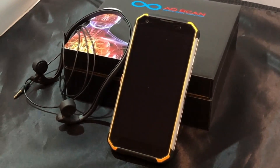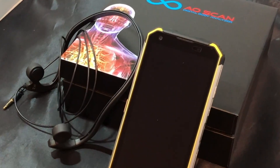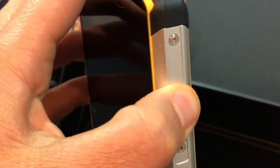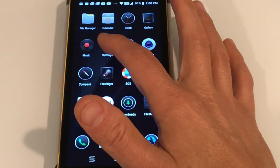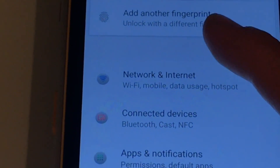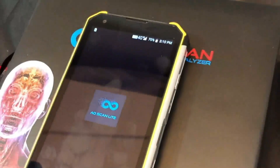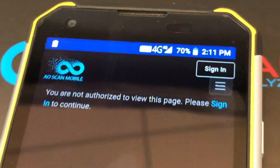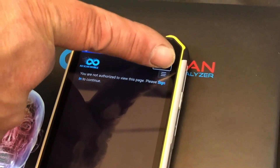When you receive your AOScan Mobile it will come in a box like this. Go ahead and turn your phone on. The very first thing that you'll need to do is to connect to the internet or Wi-Fi. You may need to click through a few prompts. When you get to your home page, click on the AOScan Mobile icon.